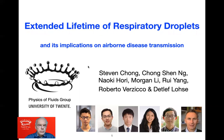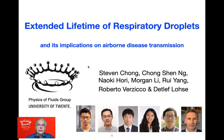Good afternoon. My name is Dieter Lohse from University of Twente. I will speak on extended lifetime of respiratory droplets and its implications on airborne disease transmission. This is joint work with Stephen Sean, Sean Shen-Hung, Naoki Haori, Morgan Lee, Ray Yang, and Roberto Vesico, whom you all see down here.